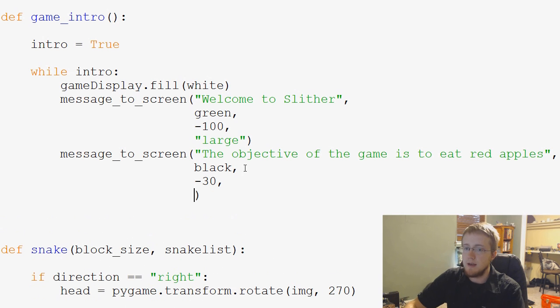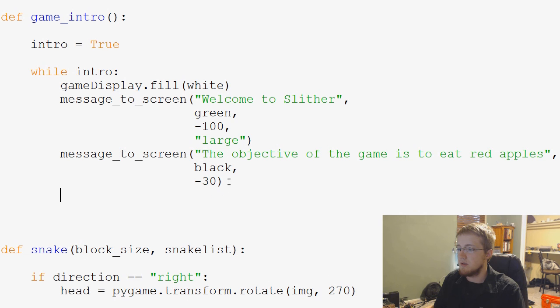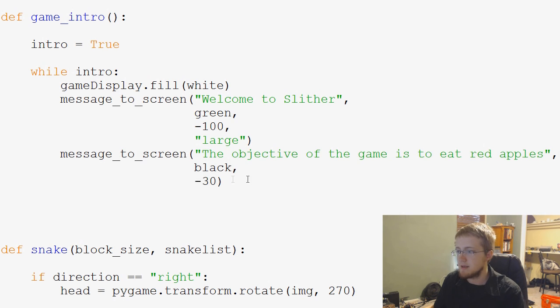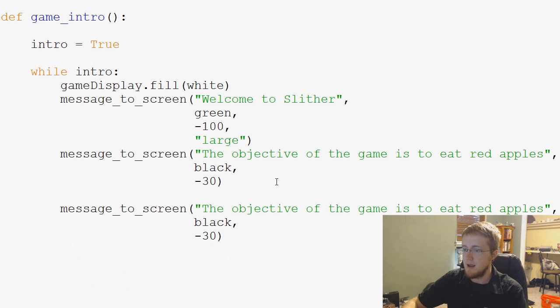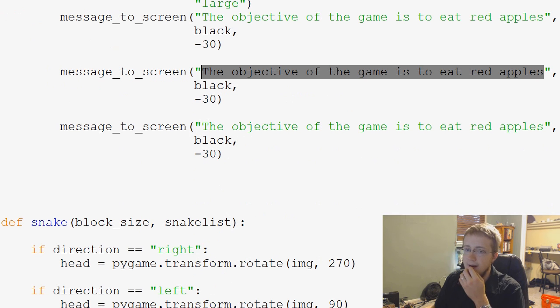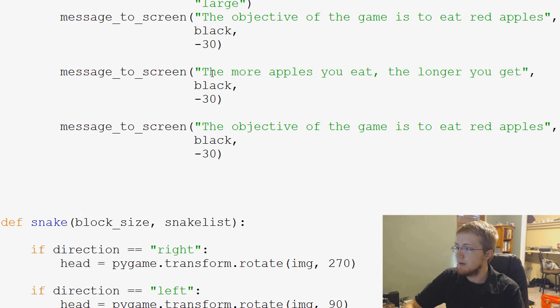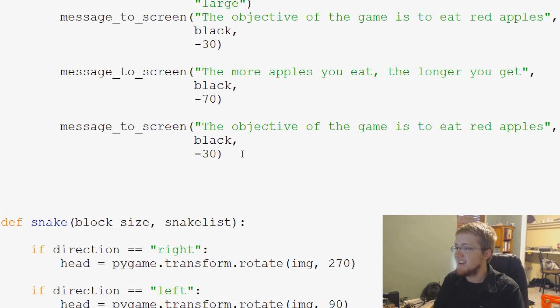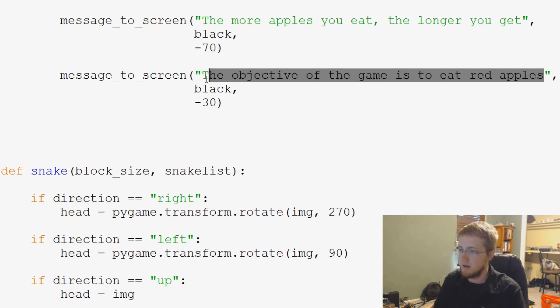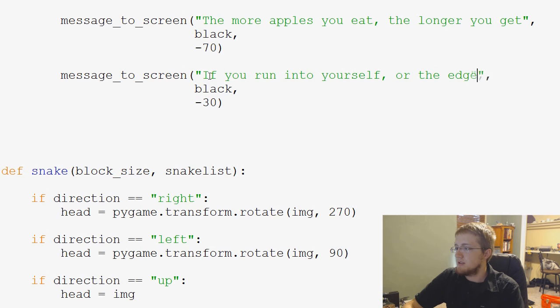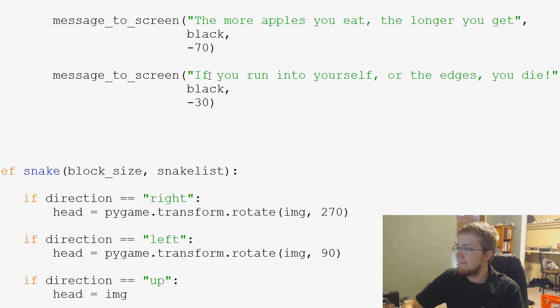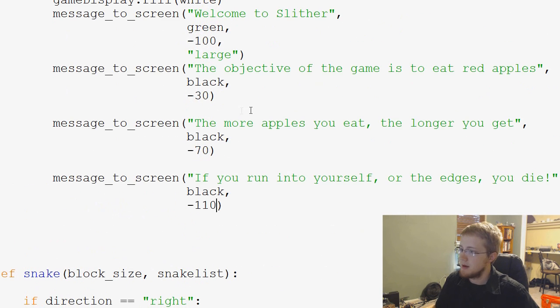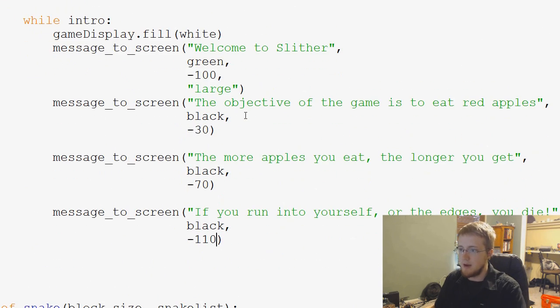Let's see black. Negative 30. And this will be small. And if you recall, we actually have small as the default. So we don't actually have to throw anything in there at all. So that and then let me just, let's just copy this and paste and paste. And then we'll come down here and then we'll say, the more apples you eat, the longer you get. And then we'll say, this is at negative 70 maybe. And then if you run into yourself or the edges, you die. And then this will be negative 110. So we've been moving like 40 pixels every time.